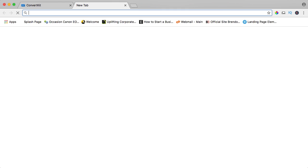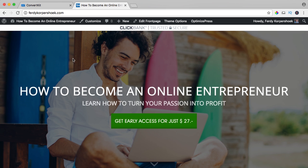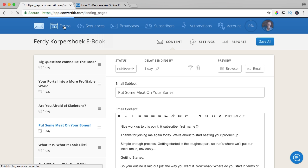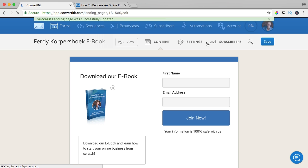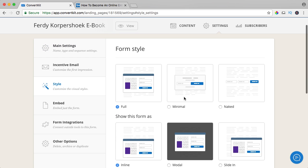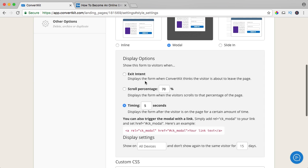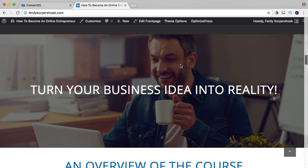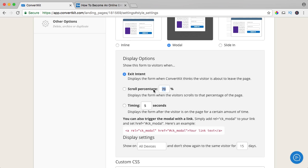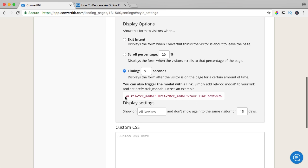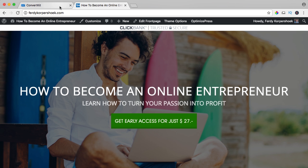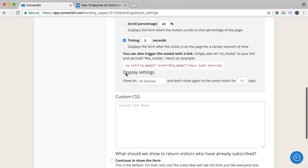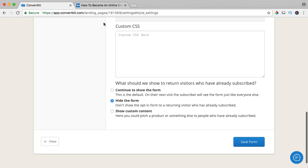I want people that exit the website to see my ebook opt-in. So I go back to forms, to the ebook form, go to settings and style, and I want to change it to a modal. When people want to leave my website, it comes up. Exit percentage — on a quite long page, I can say 20%, or after 5 seconds no matter what. I choose 5 seconds. You can also create a link — copy the text and paste it in a button. Don't show it after people have already opted in. Save the form.